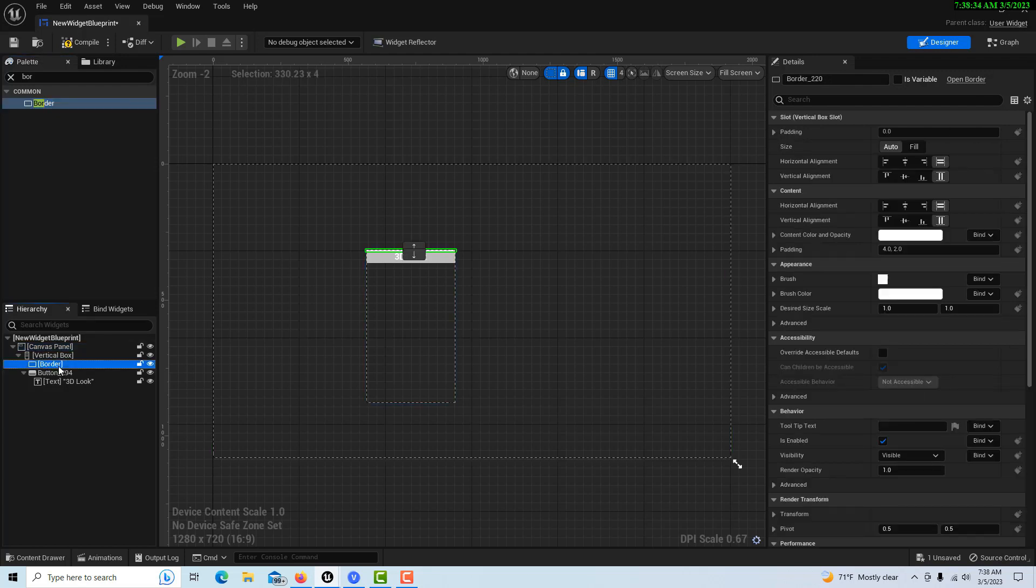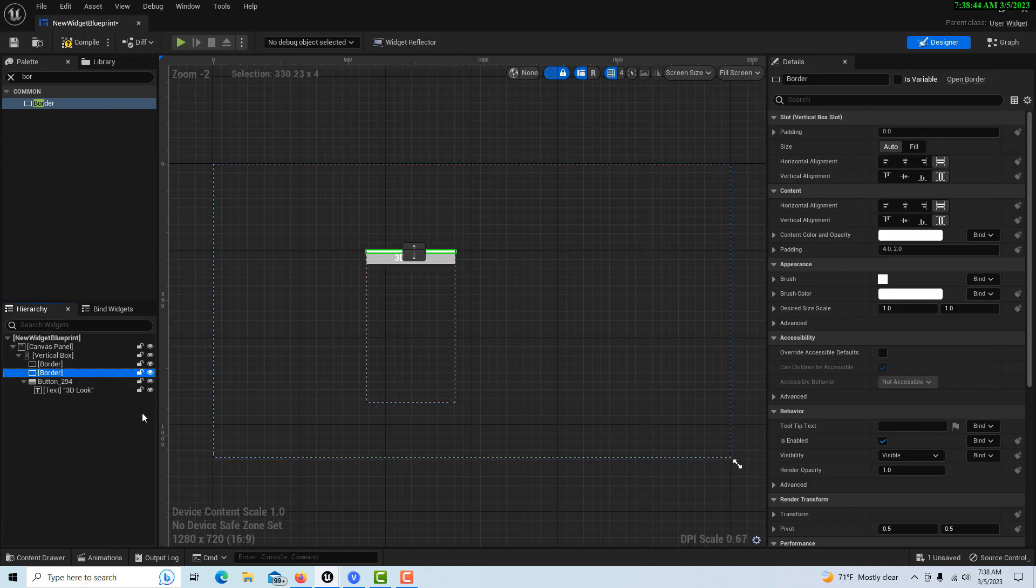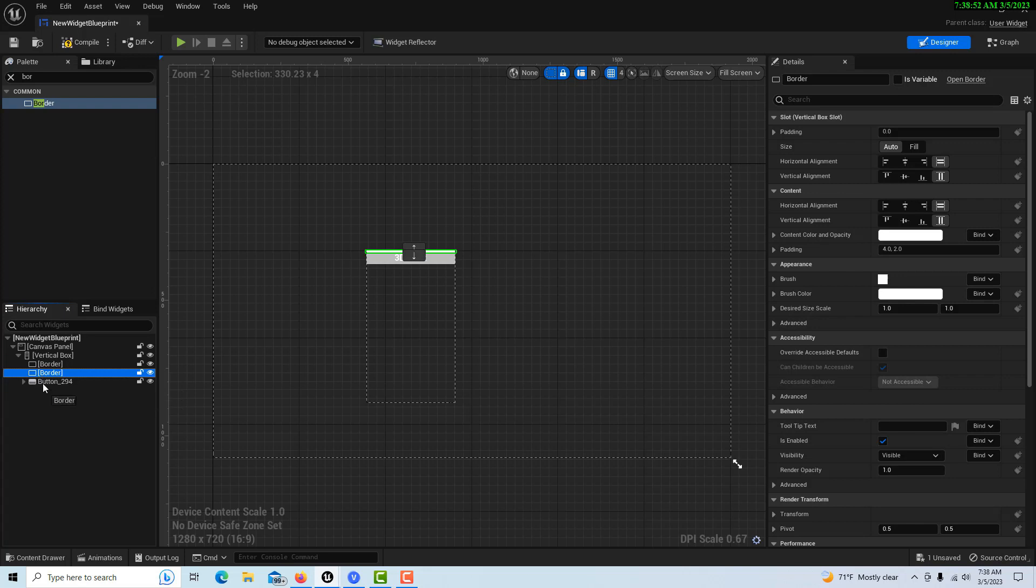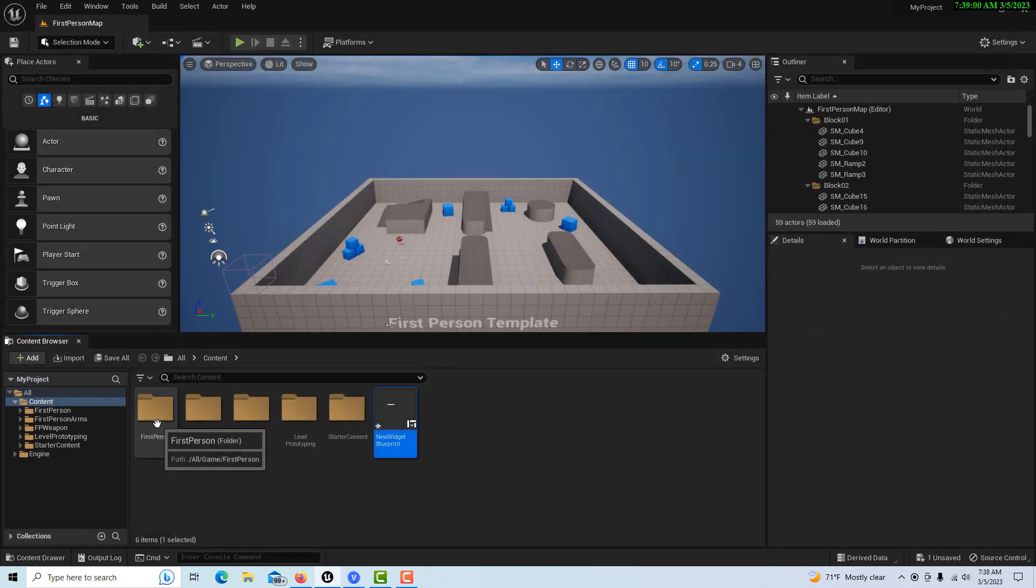This is the trick. We could actually just duplicate this one by hitting Ctrl+D. The great thing about these borders is you don't have to use spacers, you can just use padding. I'm going to drag this on the other side of the button.